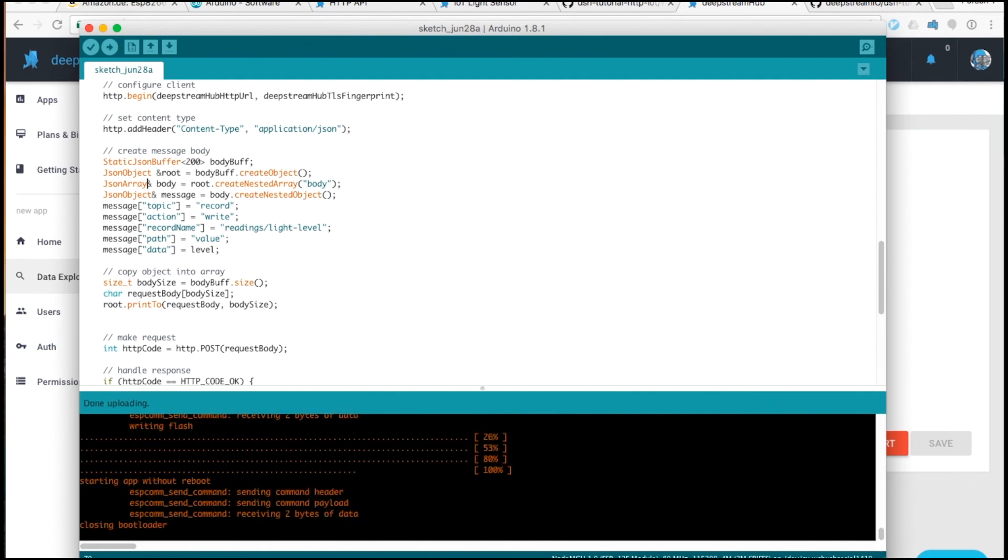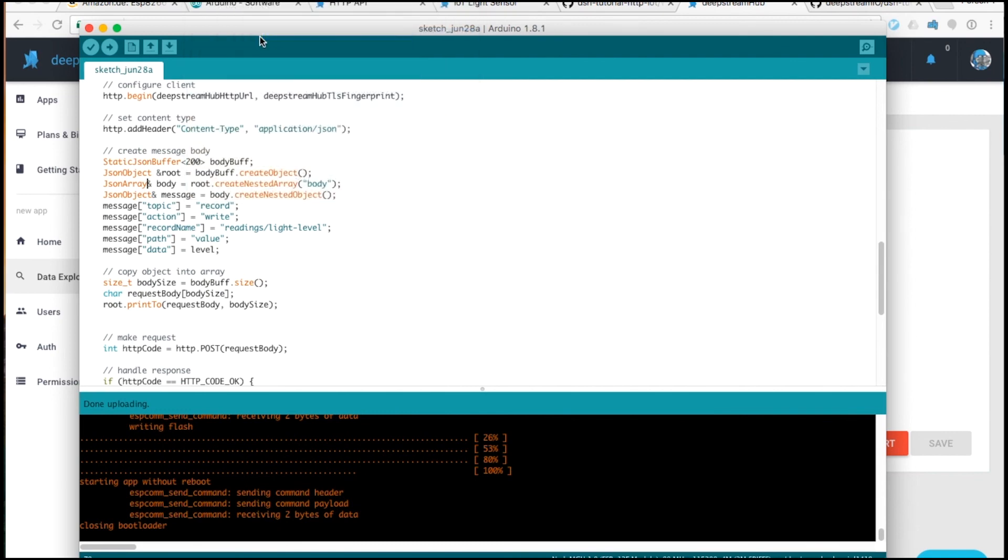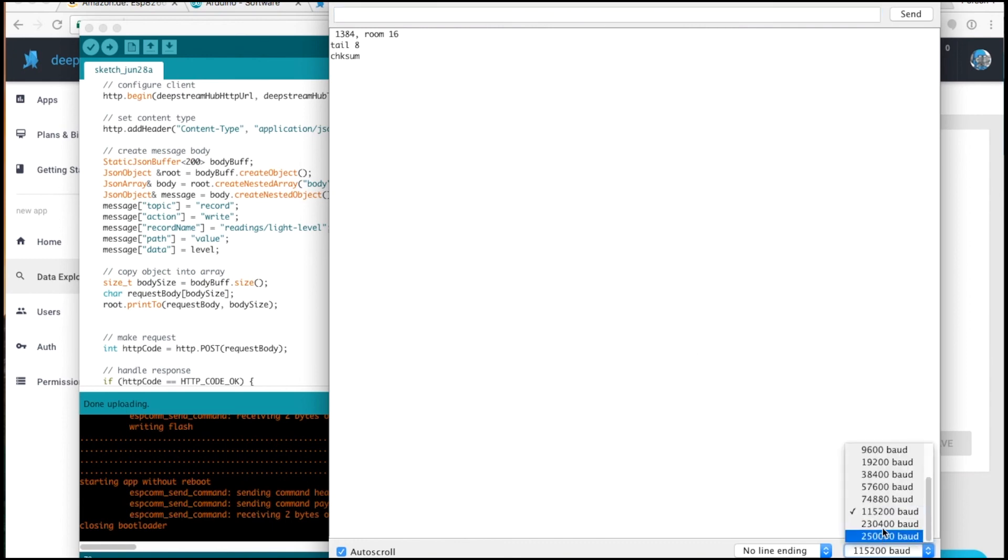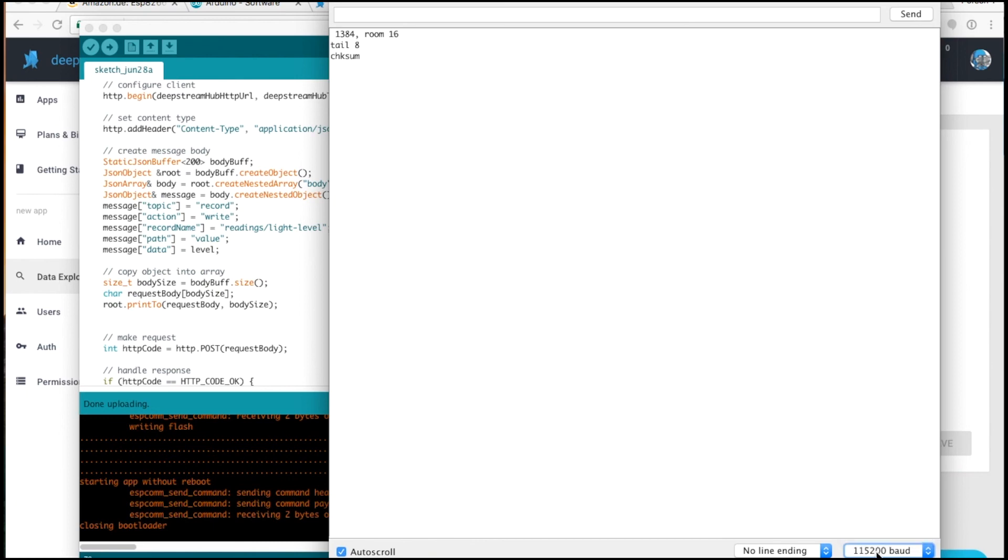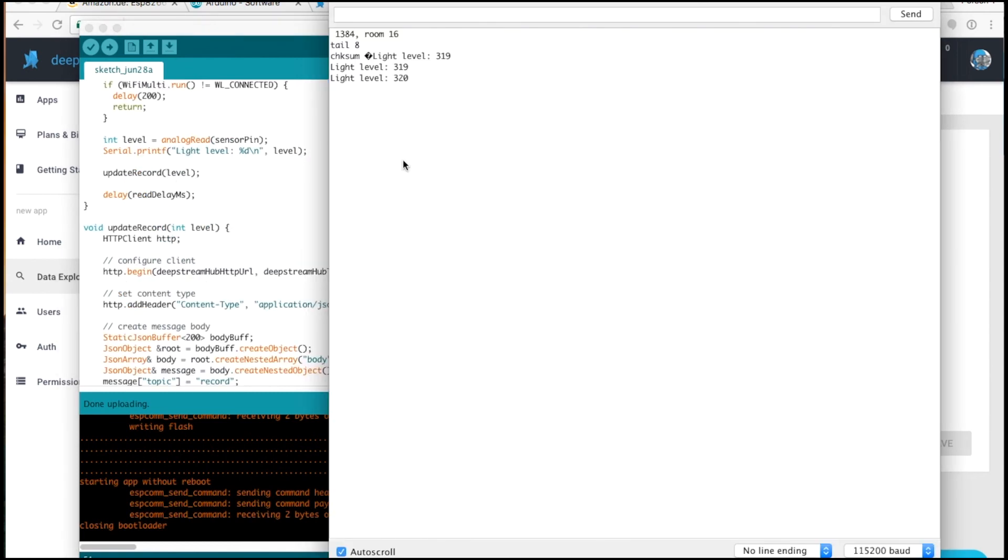Once that's uploaded, we can open up our serial monitor to check what's going on. With this set to the right baud rate, which is 115200, we'll see once the board has started and begins receiving updates.